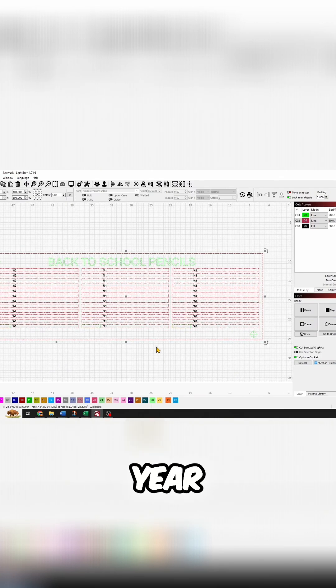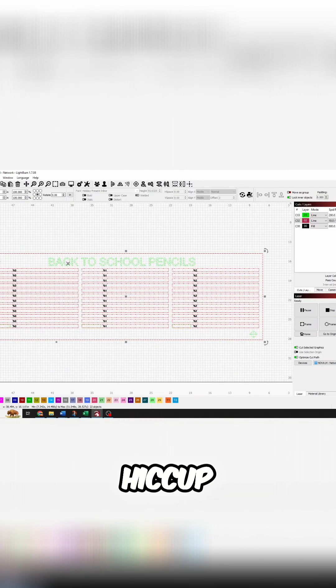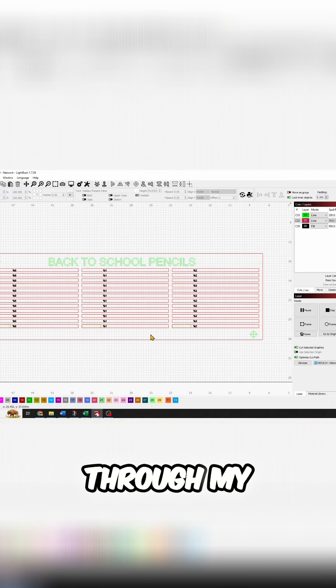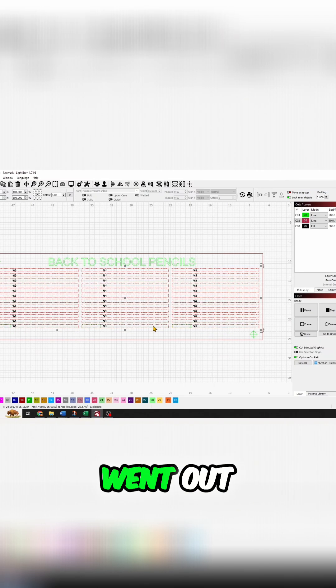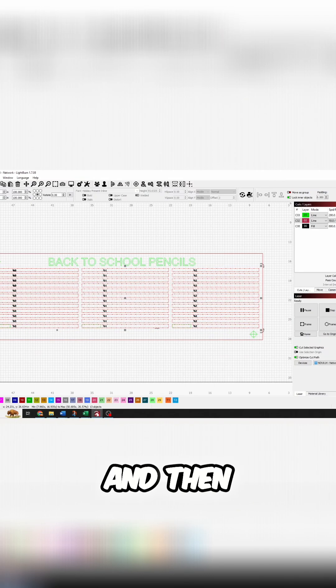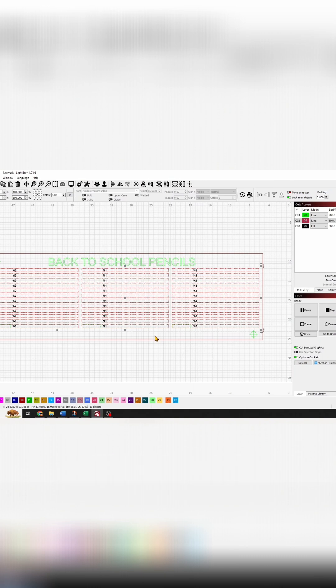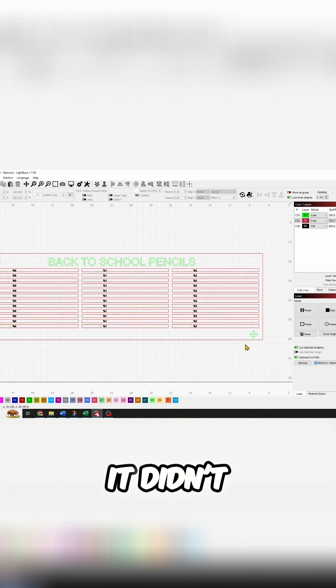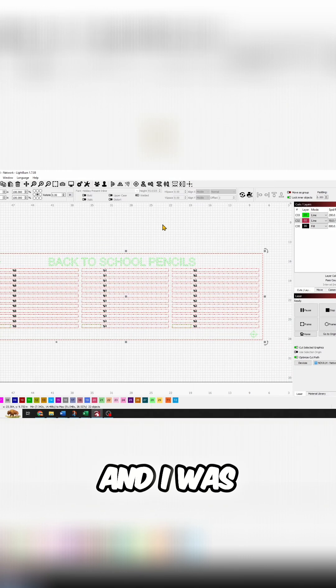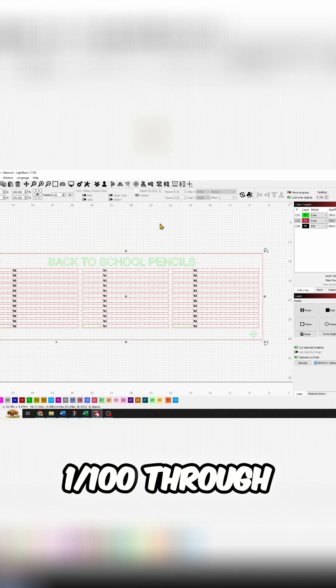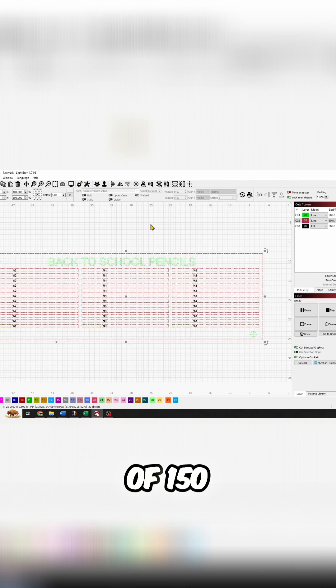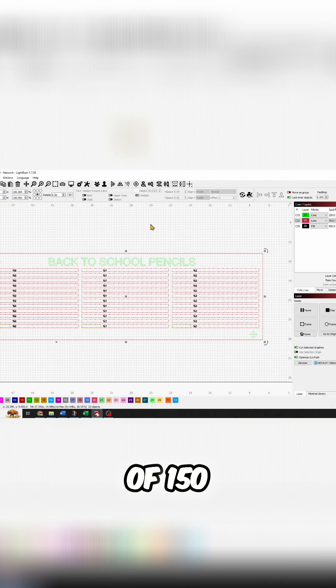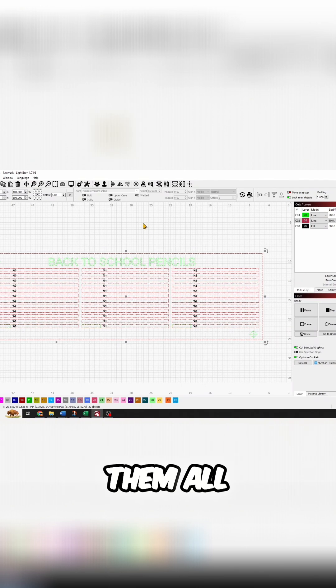So halfway through my design, the power went out. When I turned the laser back on, it didn't recognize that there was a job. I was 100 through a sheet of 150, and I did not want to waste them all. I didn't want to move the board.